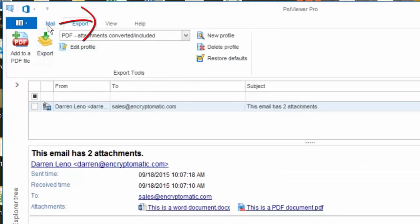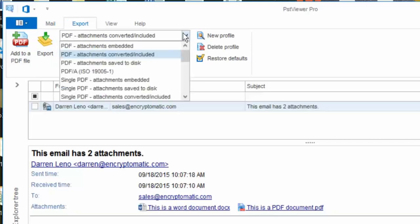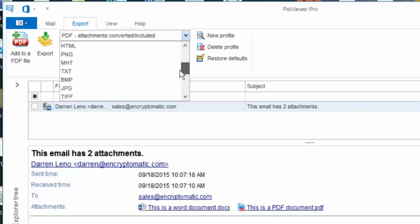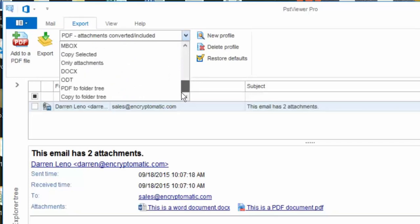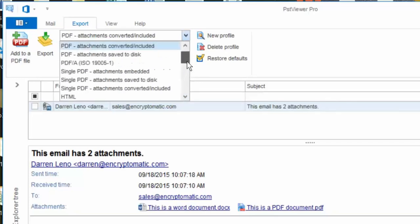So the next step is to click on the export button or the export tab and then select from among all the different conversion format types that PST Viewer Pro supports.